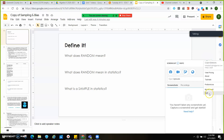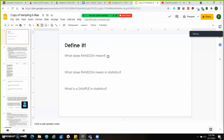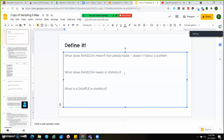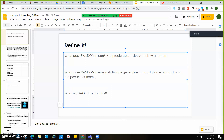So, what does random mean? When we talk about something being random, it's going to be not predictable — it doesn't follow a pattern, and most people aren't able to guess it. But what does random actually mean in statistics? To be truly random means that the probability of the possible outcomes is equal.